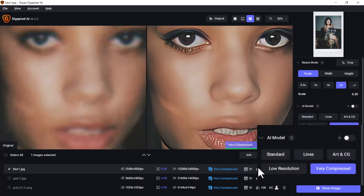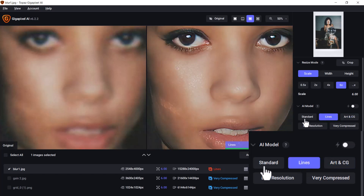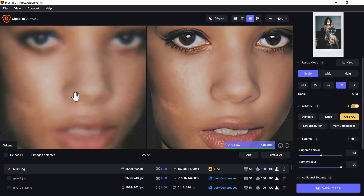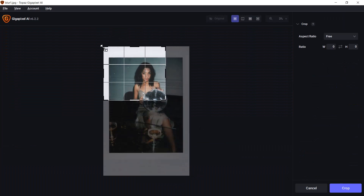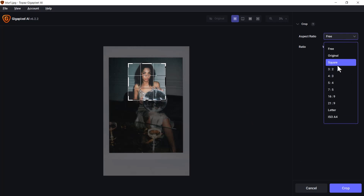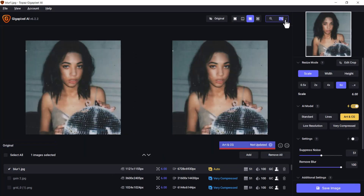There are a few settings here I've been working with: there's low resolution, art and CG, lines, standard, and we can also go to auto. You can change the scale — the width, the height alone, or just the overall size. I can also crop. I'm going to go into crop here, focus on just this section of the photo, and I can set it to a particular aspect ratio. I'll hit crop and now go to our side-by-side view at the top and zoom in once more.